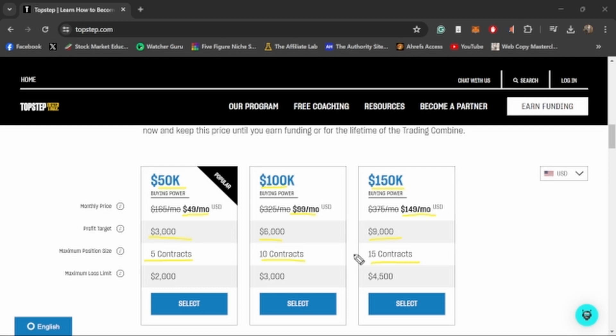Now, with these comes the part that I do not like about TopStep. Five contracts is five contracts, whether you're playing five minis or five micros. They don't do the matching between minis to micros like most other prop firms do, where if you're in one mini you can also trade 10 micros. Instead, it's just five contracts is five contracts, regardless of what size it is. That's something that is kind of a knock for me against TopStep.